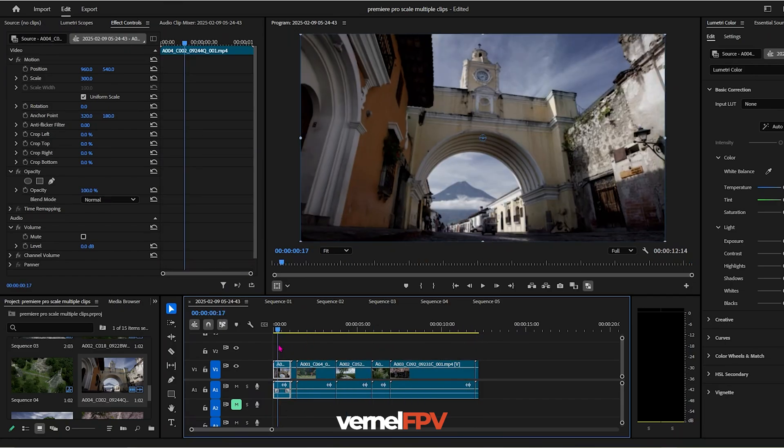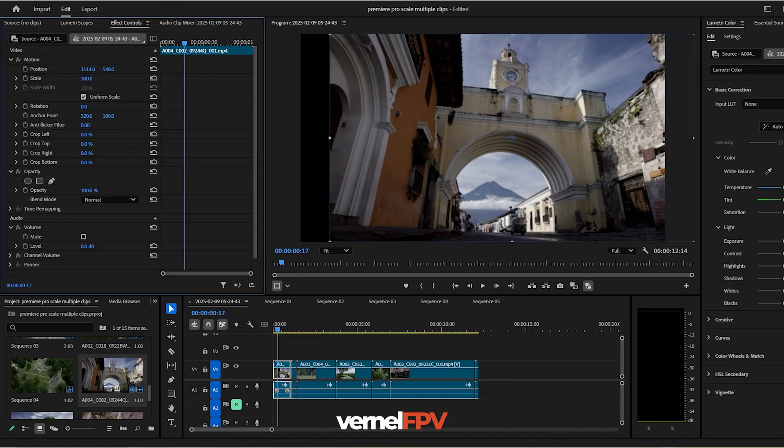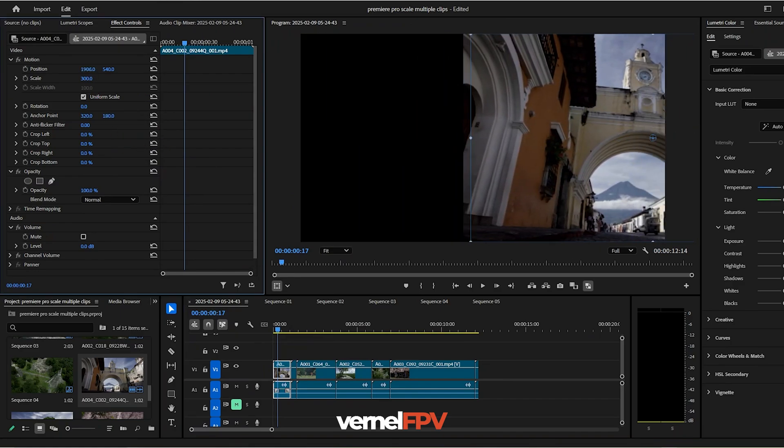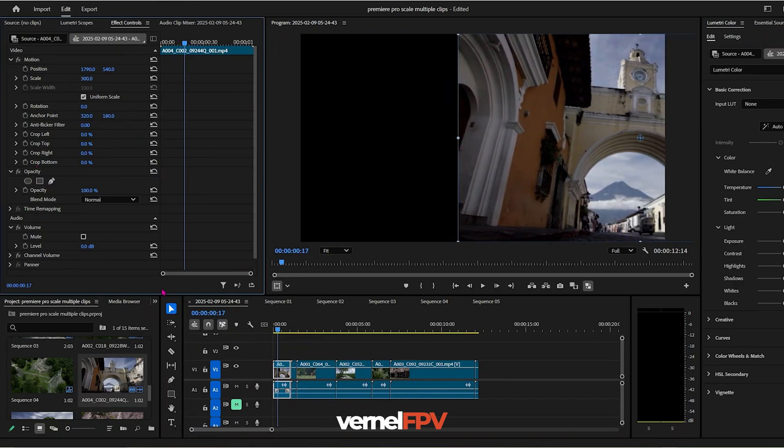You could also use this on all your other attributes. For example, you adjust the position. Just to give you an idea, this is the position that we want all of the clips to be in.